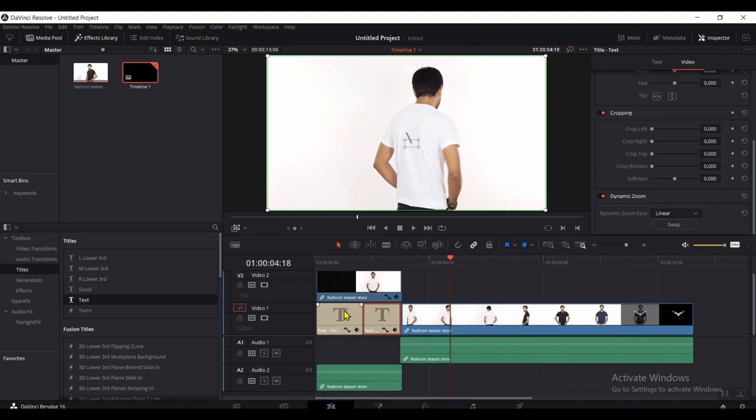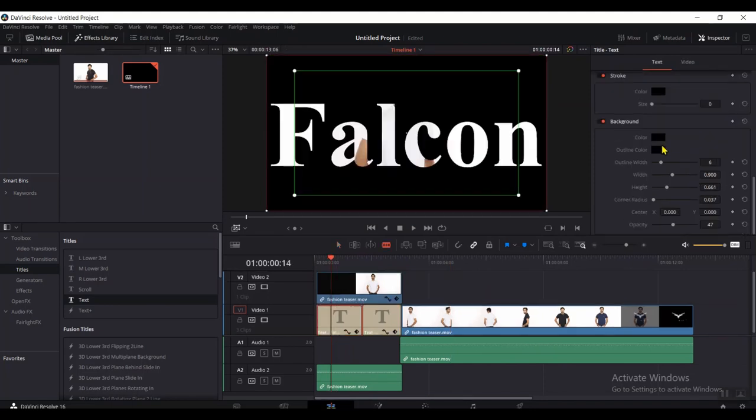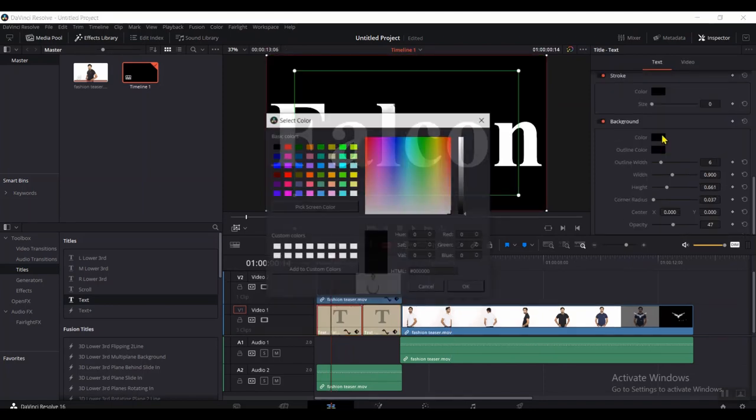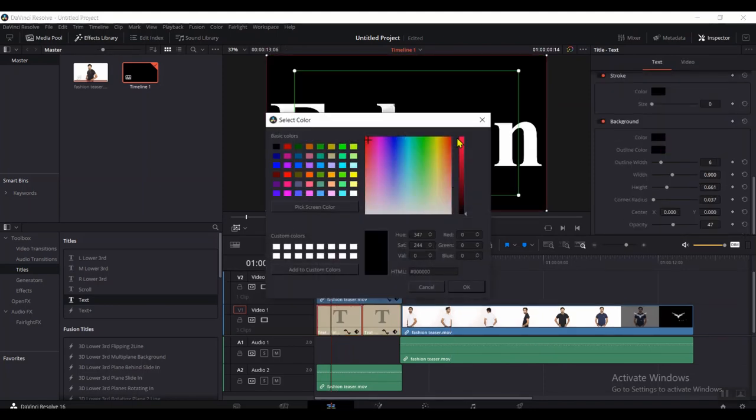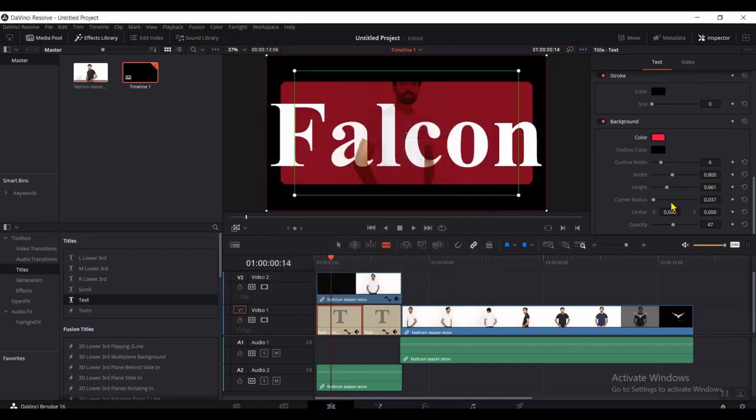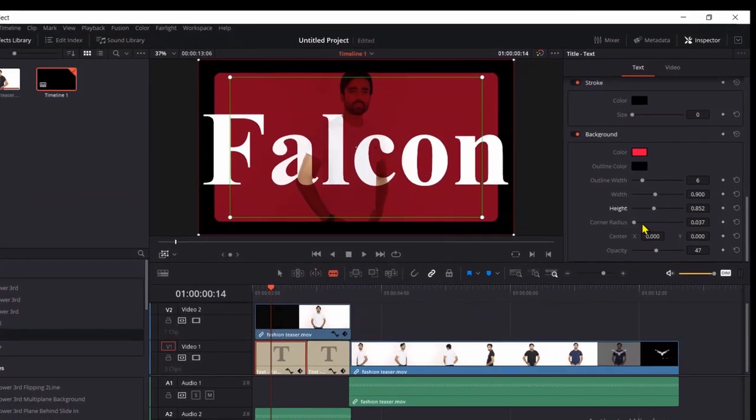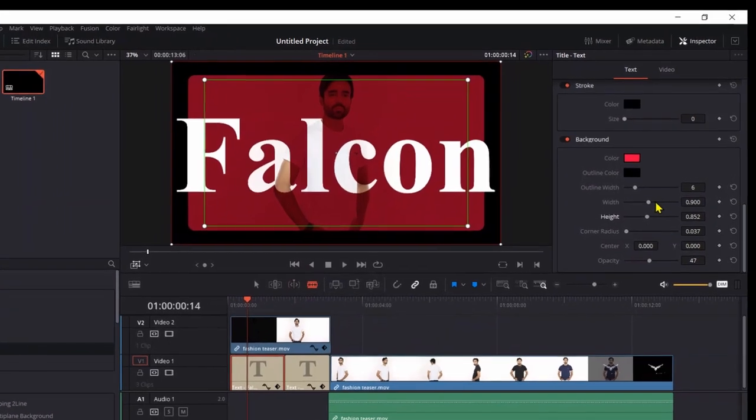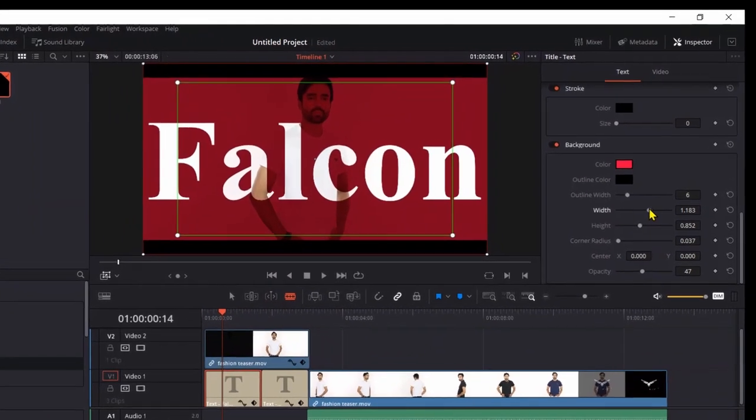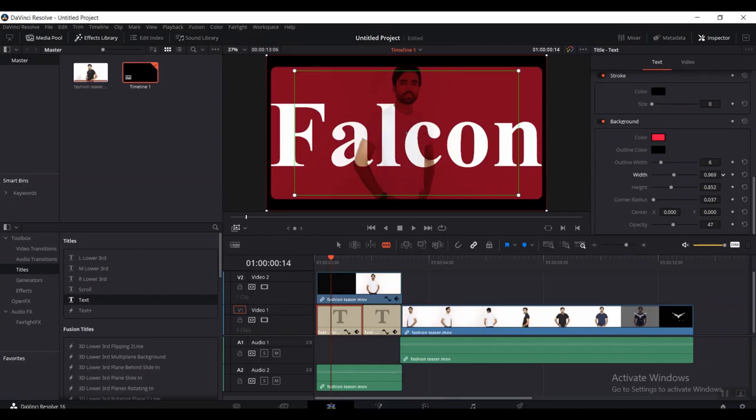Select the first part of the text now and choose any color in Inspector menu. Just like that. Perfect. Adjust the height of the colored area a little bit and width also. Perfect.